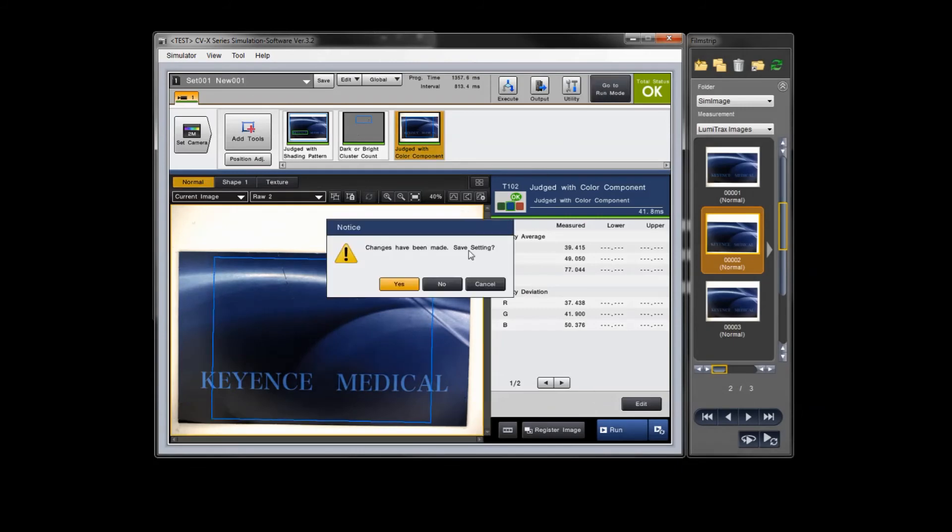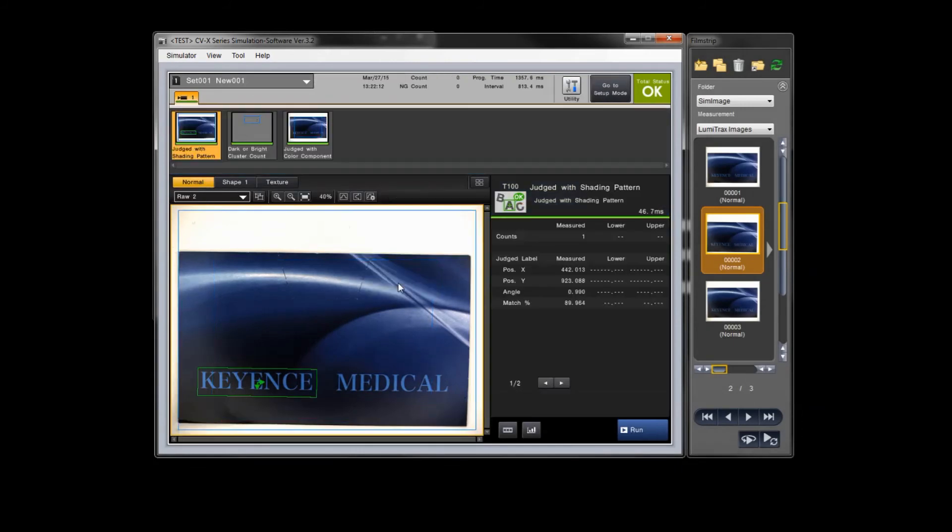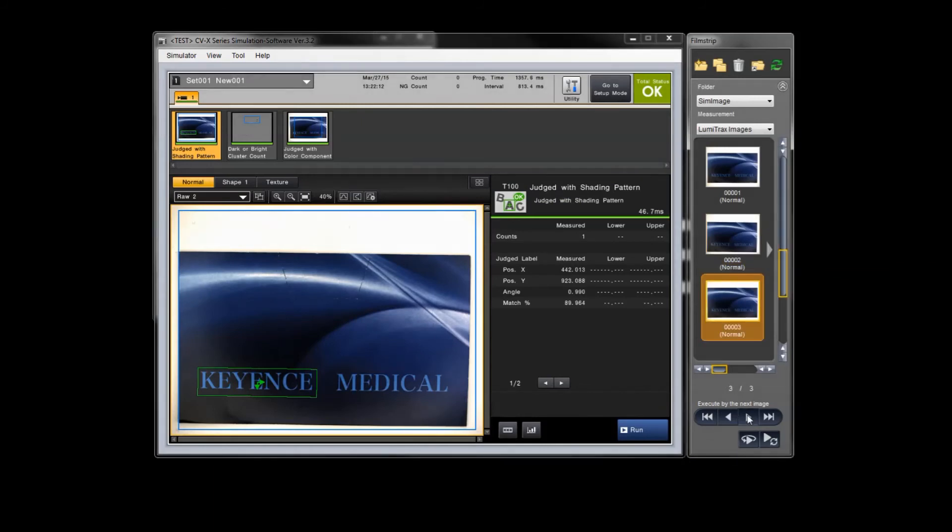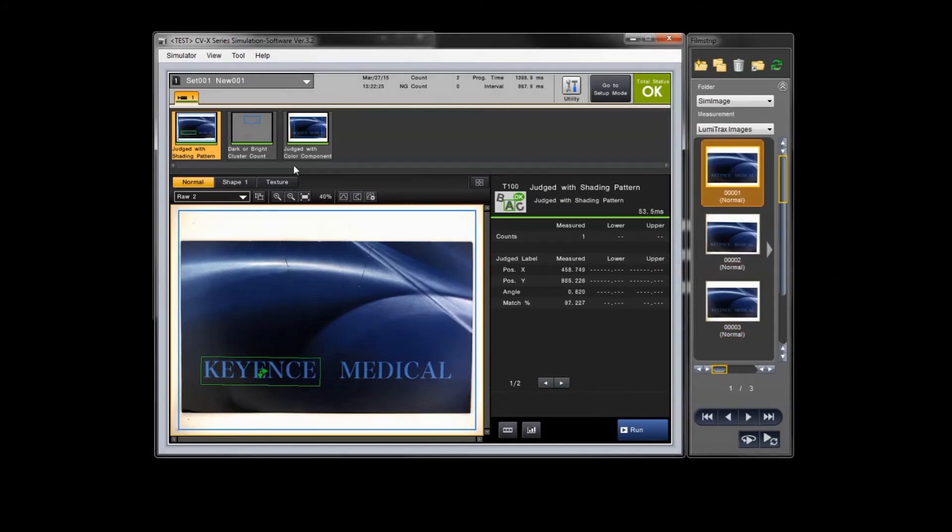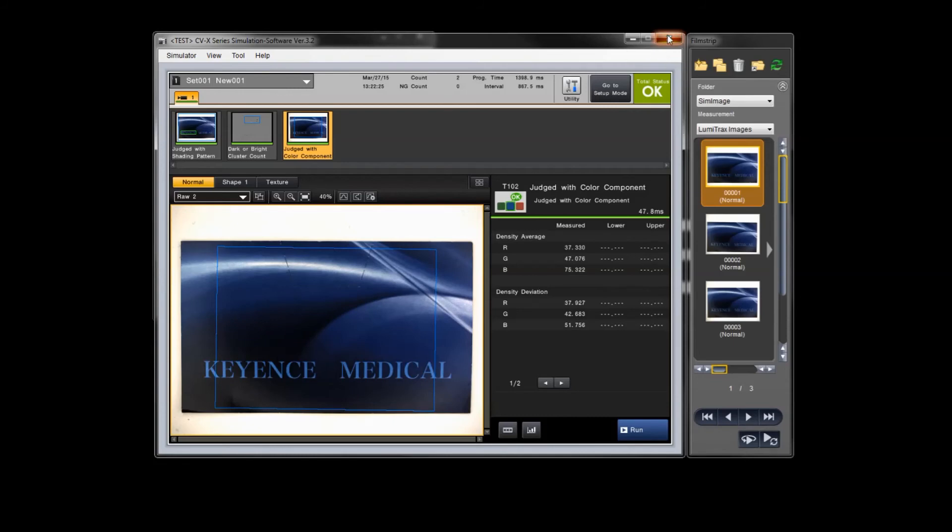Now I can test this tool out in the simulator first. Click through the images, make sure I like it. So if everything's cool, what I can do is go ahead and close. As long as you save your settings, just go ahead and close the simulator.